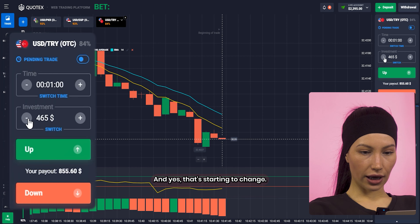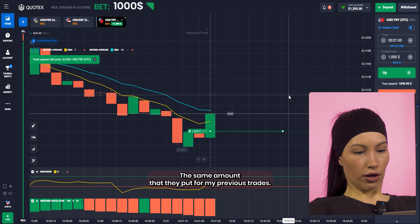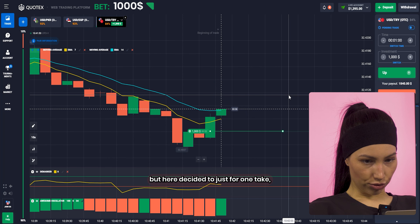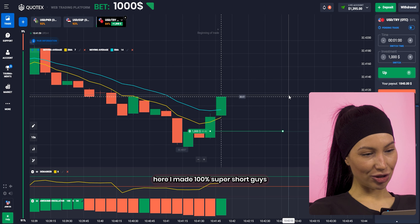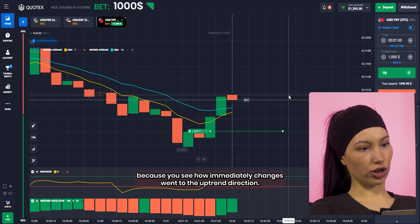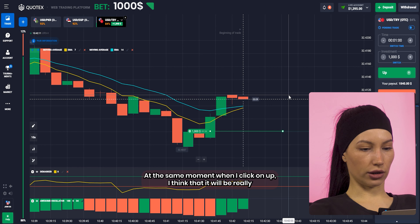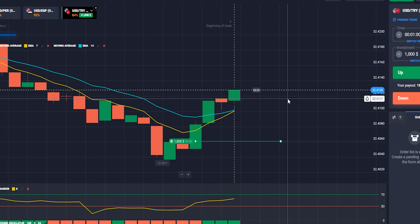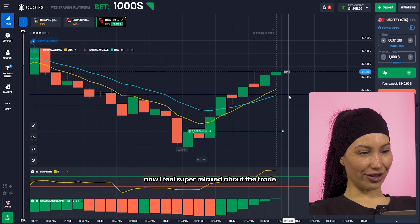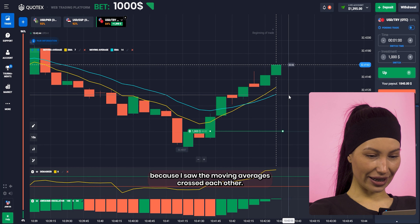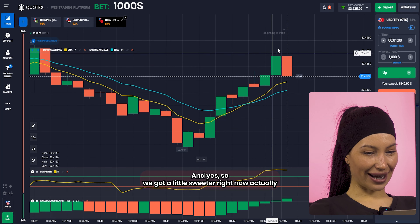Okay, I've changed the market again. And yes, it's time to change the investment to $1,000 — the same amount I put for my previous trade. Here I made 100% super short guys, because you see how immediately the candle just went to the uptrend direction at the same moment when I clicked on up. I think it will be a really smooth trade. Let's see. Now I feel super relaxed about the trade because I saw the moving averages crossed each other. The market right now is really in the highest position and — yes, we got it. It's a victory.